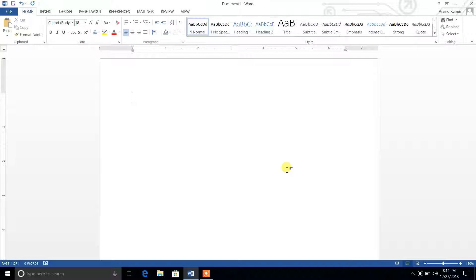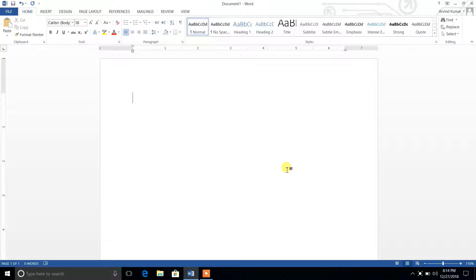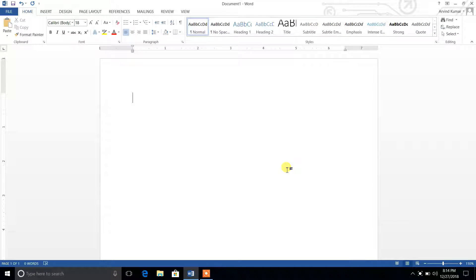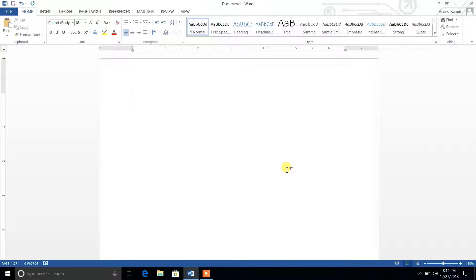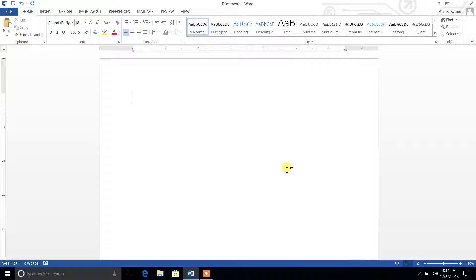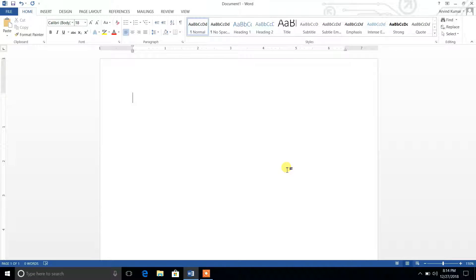Please watch this video carefully and understand the concept. Basically, there is a predefined function or you can say inbuilt function available in MS Word using which we can generate some random text.